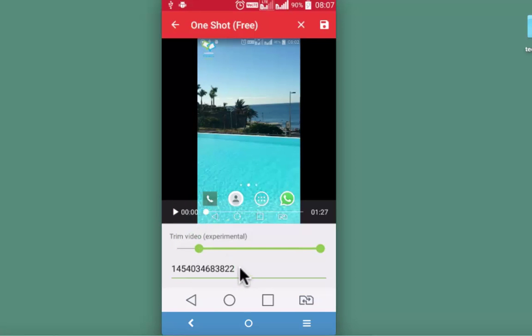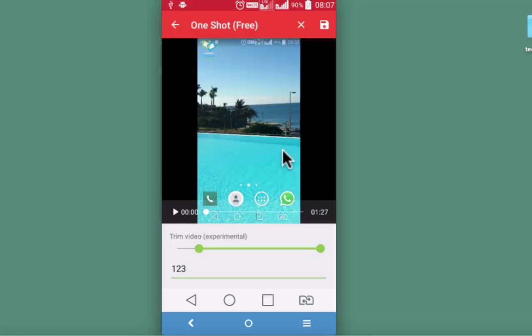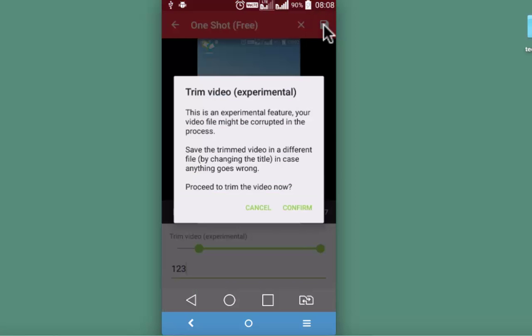So if I drop it here at 40 seconds this will trim the video after 40 seconds. I may decide to change the file name from here, 123 is the new file name. And once this is done simply tap on this top right icon to have the trimming done.